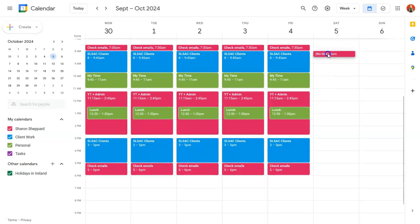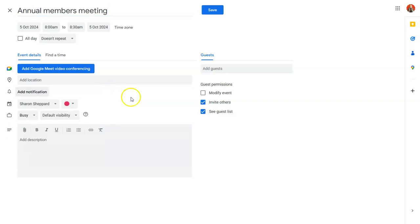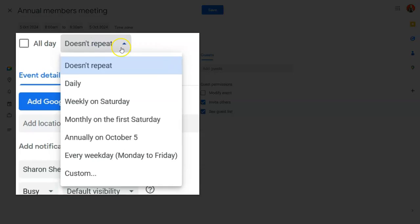I'll put in a new event - annual members meeting. I'm going to get rid of the notification, and we want this to repeat on the first Saturday in October every year.